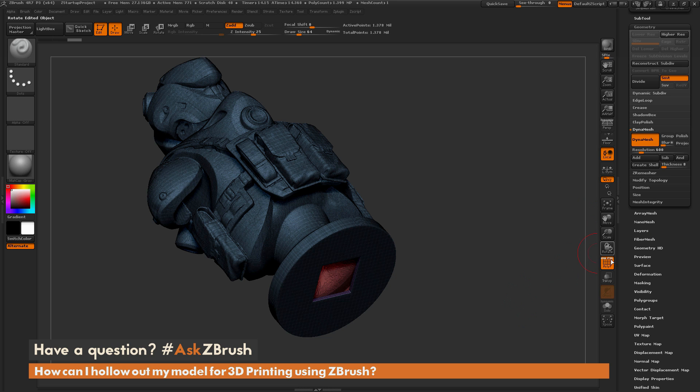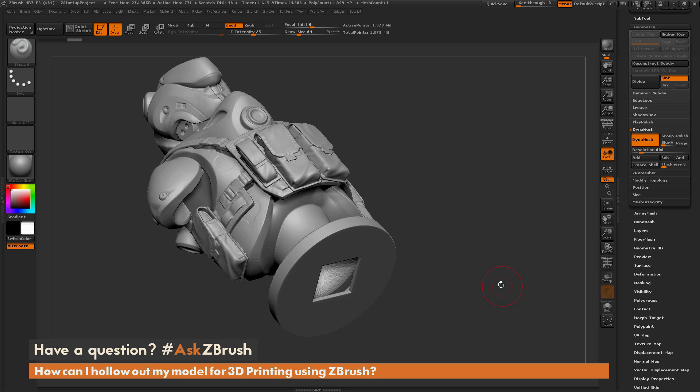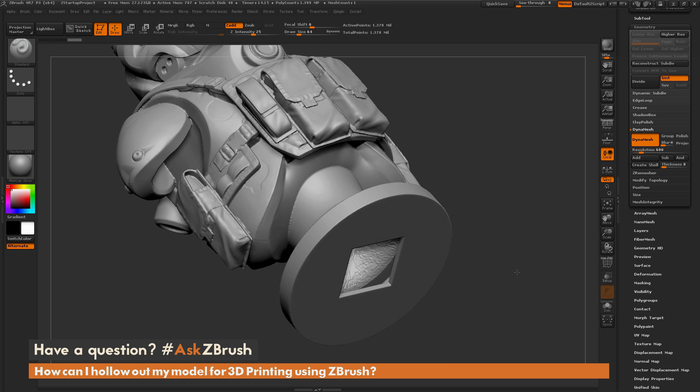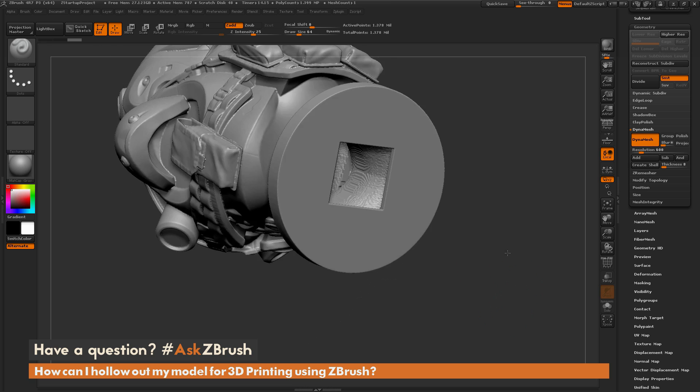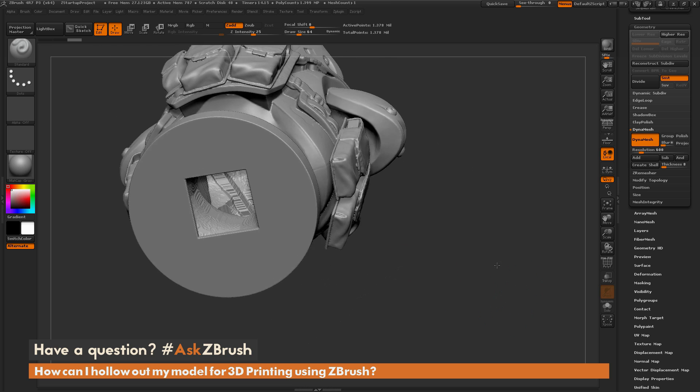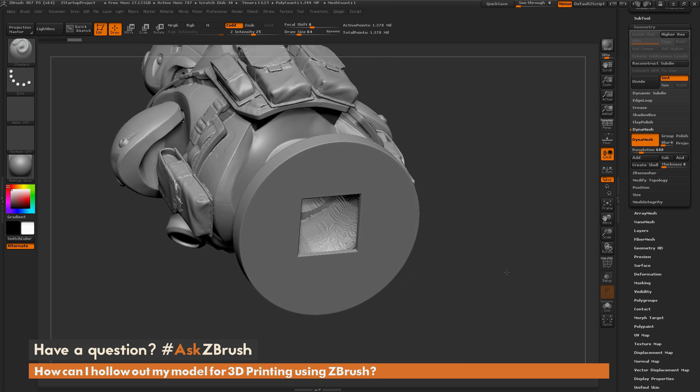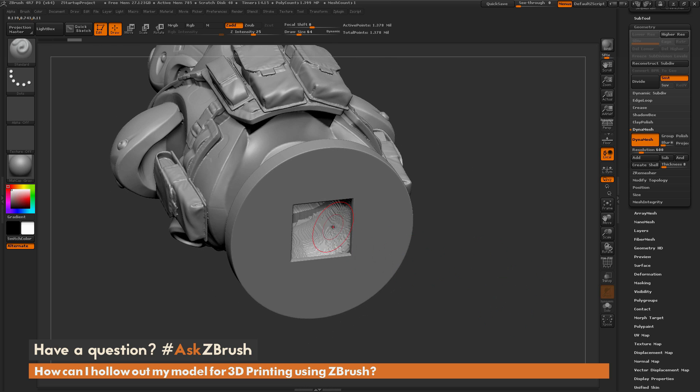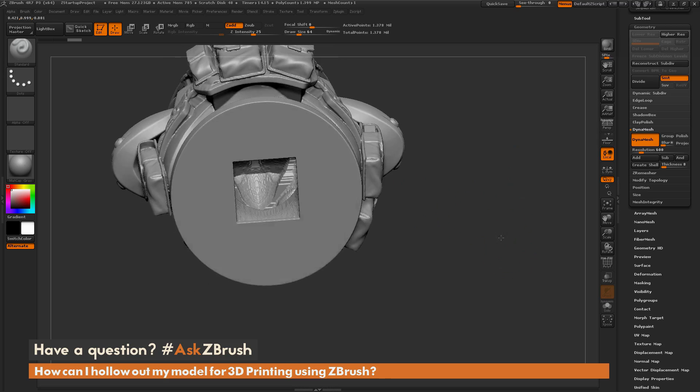Now after this process completes, you'll notice that that cube that had that white polygroup has now been subtracted, and there is a shell that has been created from that area through the rest of the model.